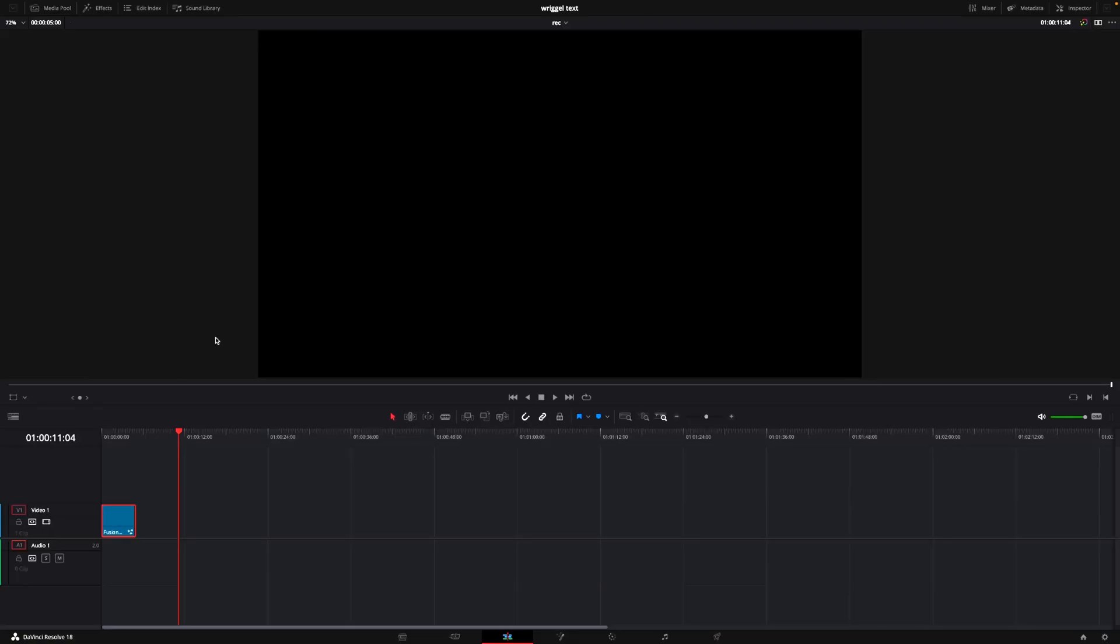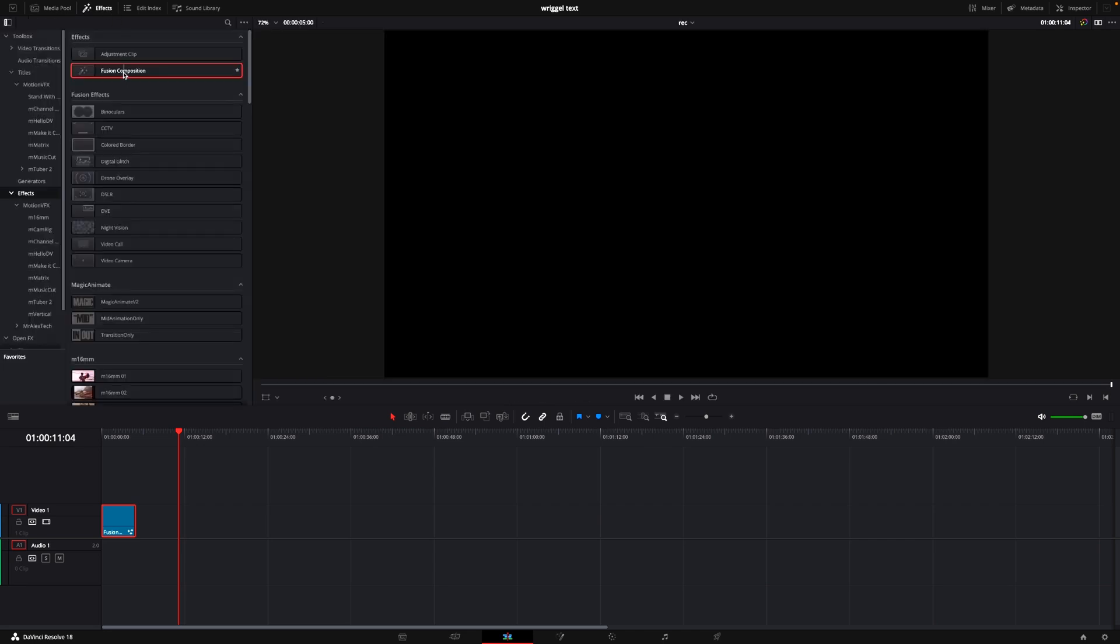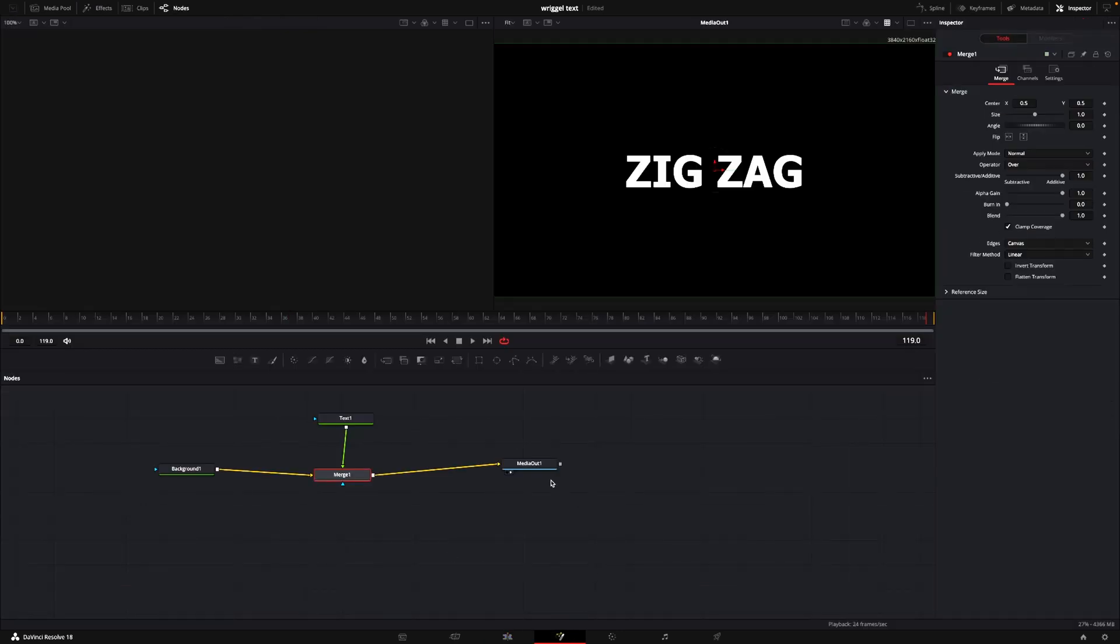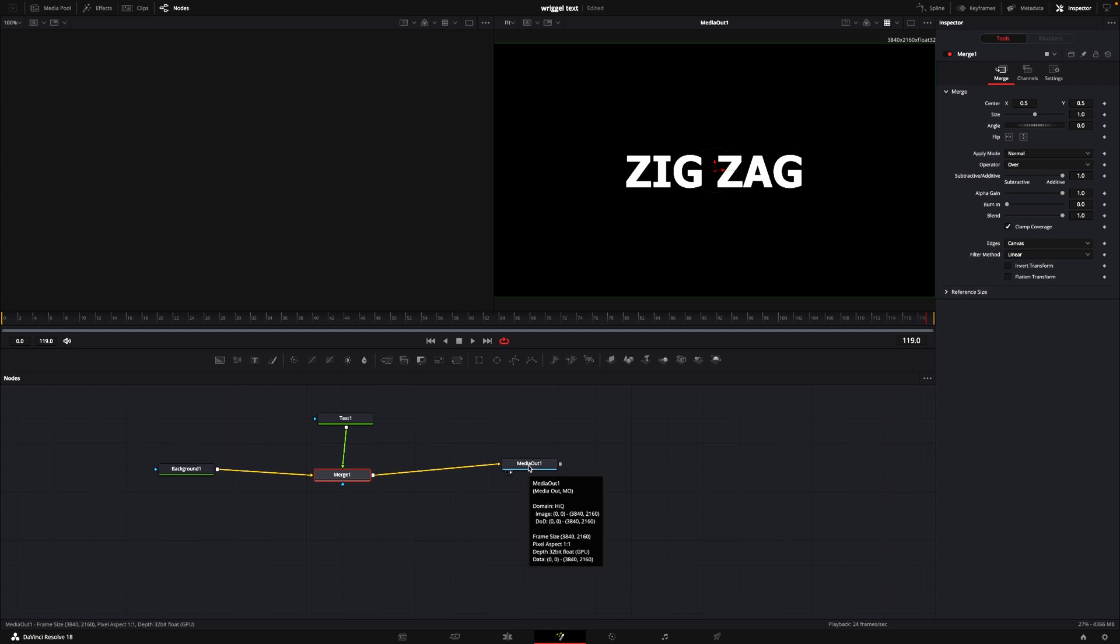Okay, so here we are in DaVinci Resolve. Let's get started by doing a wiggle effect. First thing we need to do is go up to the effects, take a Fusion composition, and add that down to our timeline. I already did that, so with that selected, let's jump into Fusion.